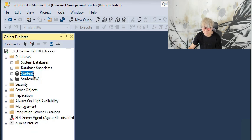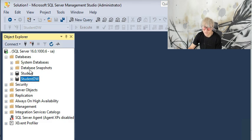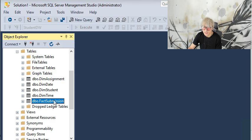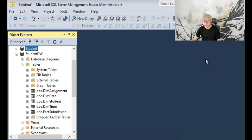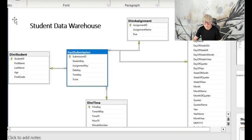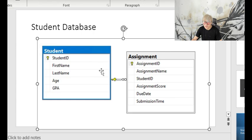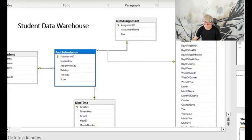In this video I will show you how to use a new set of scripts to create another database called StudentDW, the data warehouse version of the student table, which has one fact table called submission and four dimension tables. In other words, we are transforming this student to assignment table relation into the data warehouse version of the student data modeling.